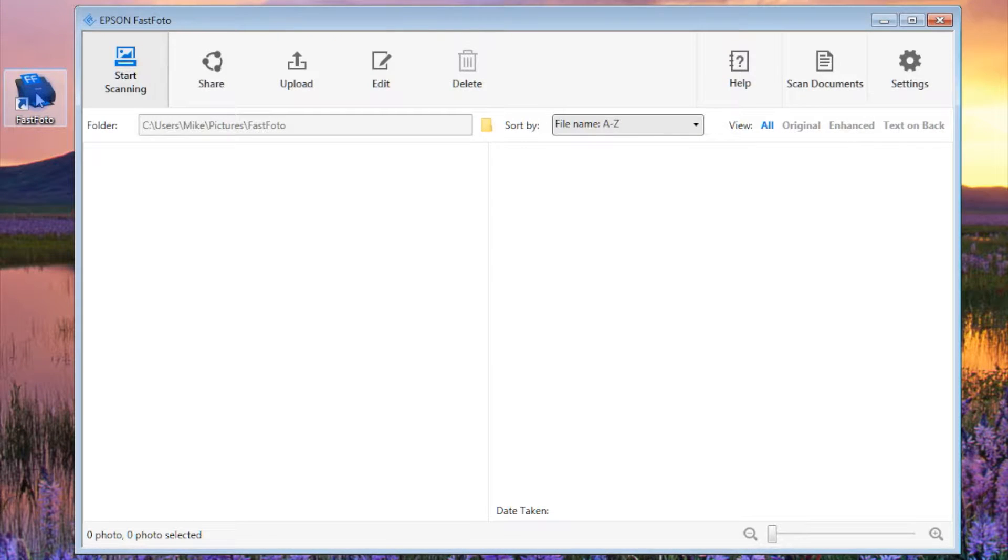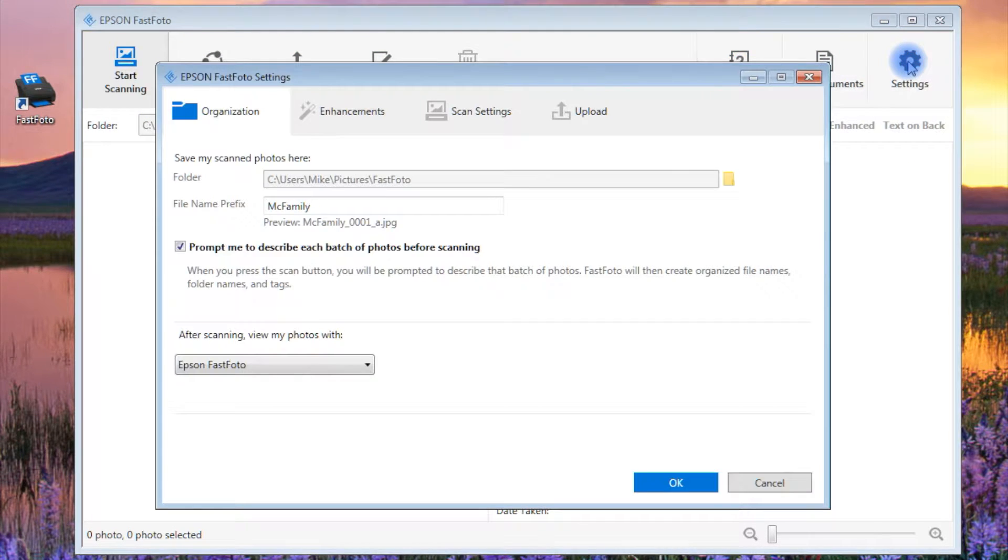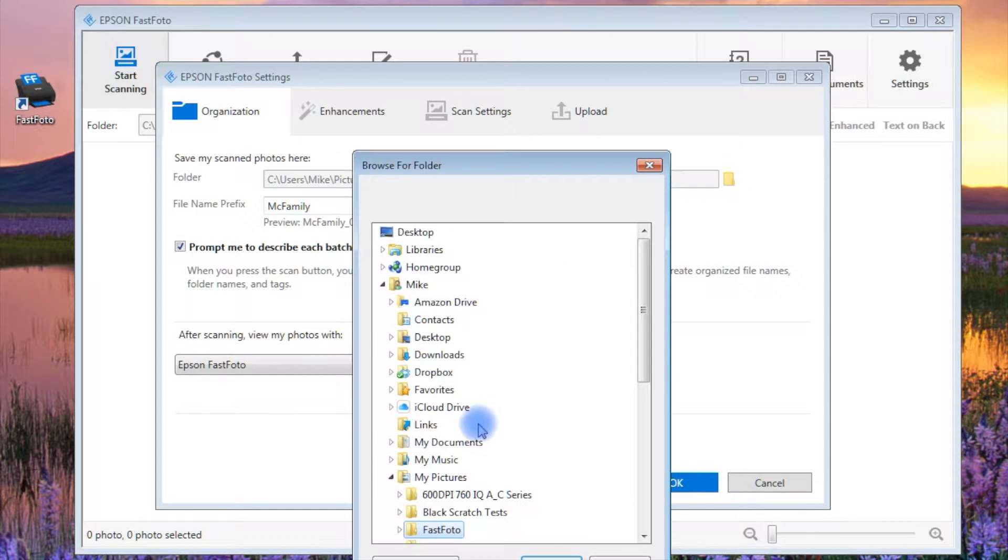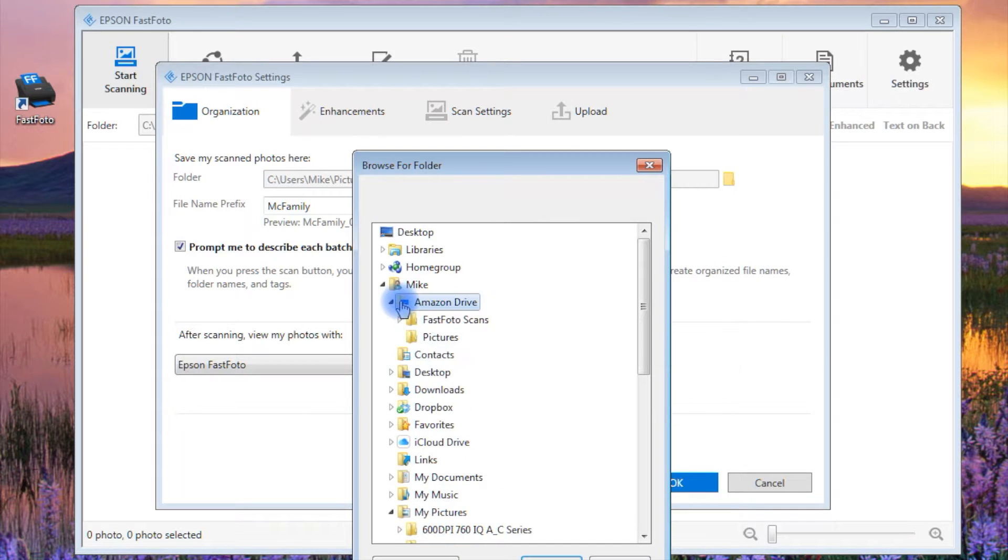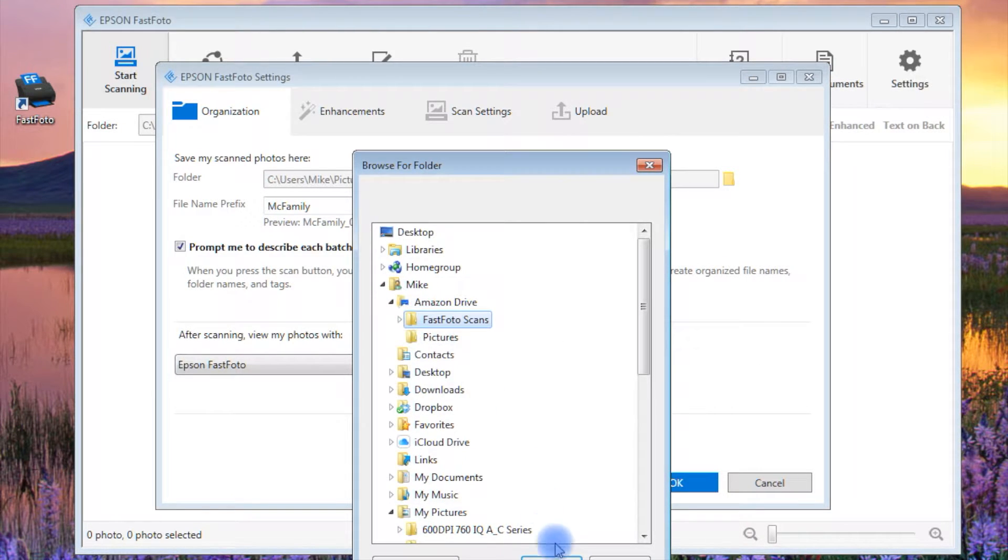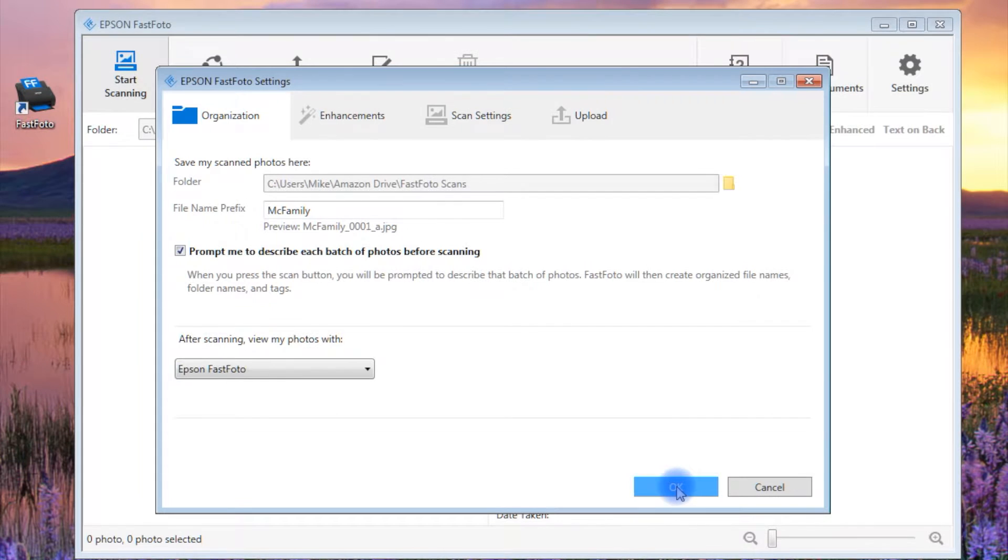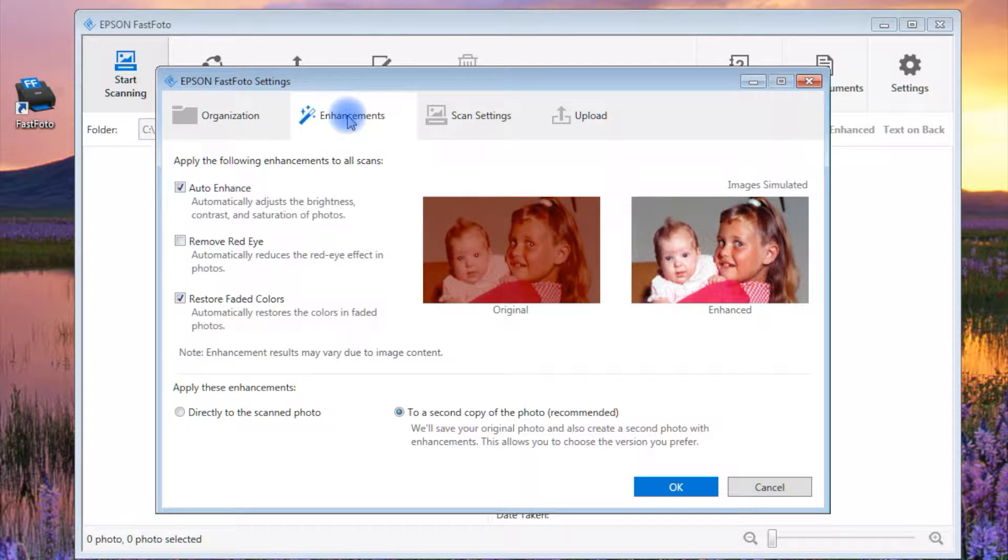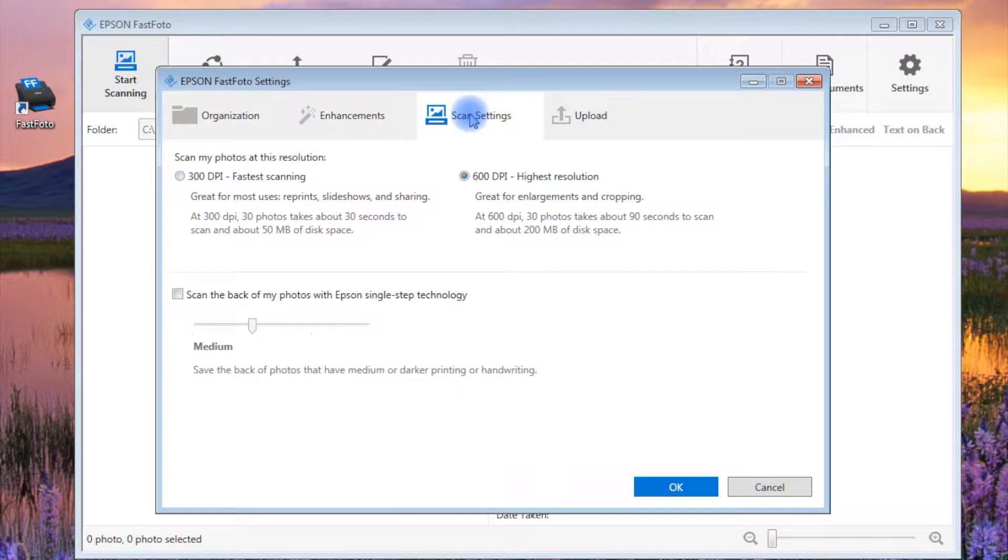To do this automatically with Fastphoto, open up the Settings menu in the Fastphoto software. Click on the folder icon to access a hierarchy list, and then select the folder you created in your Amazon Drive folder. While in the Settings menu, make sure to select the enhancement you want applied to the scans, as well as the higher or lower resolution you want.